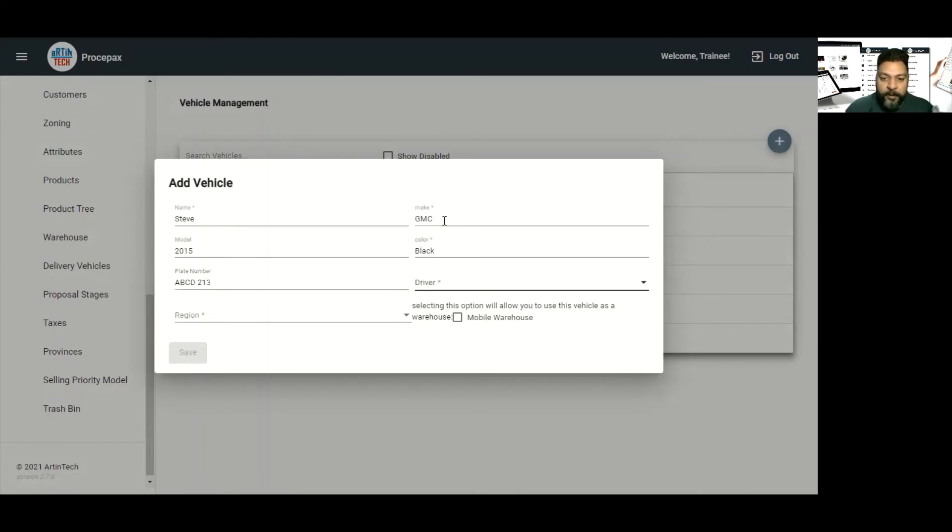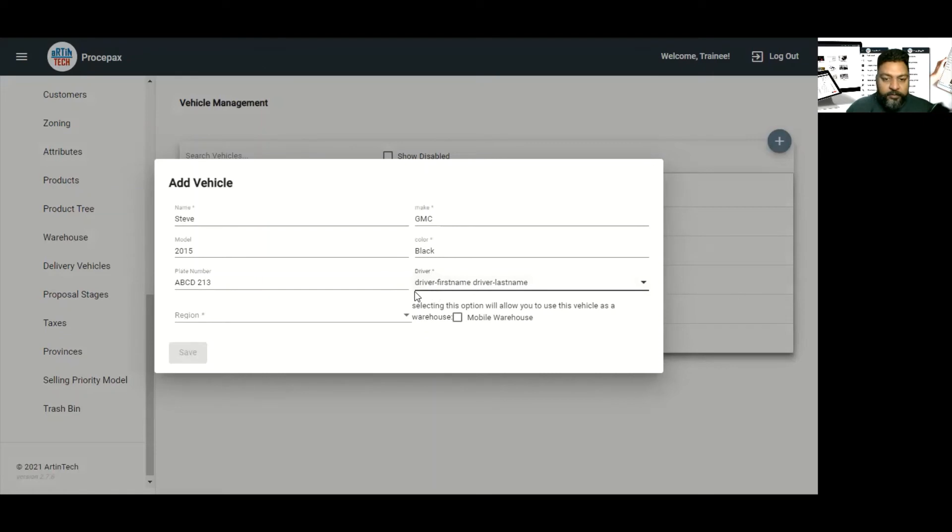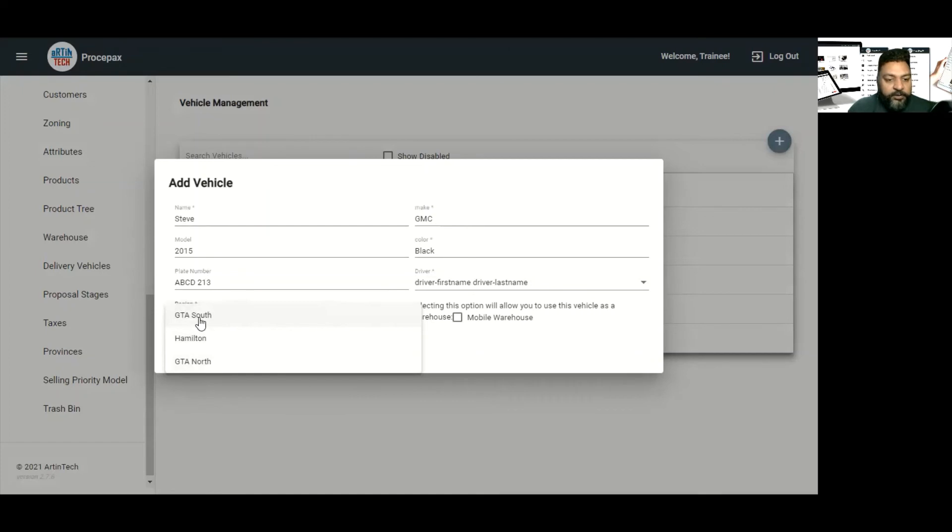And here we will add the driver's first name and last name and then we will select the region which this vehicle is going to work.